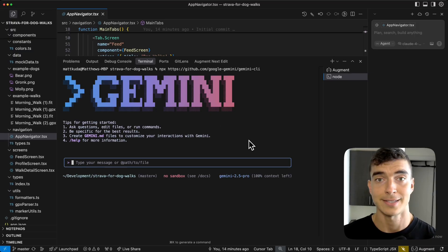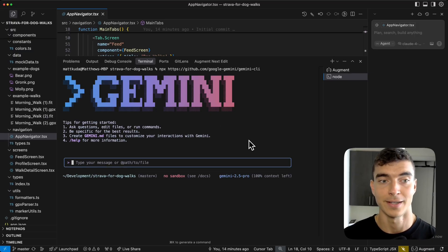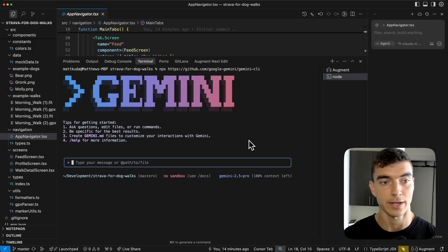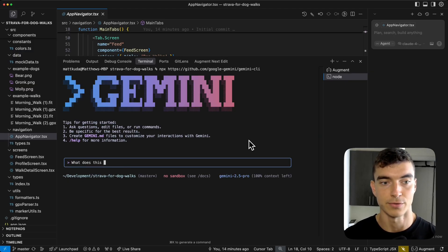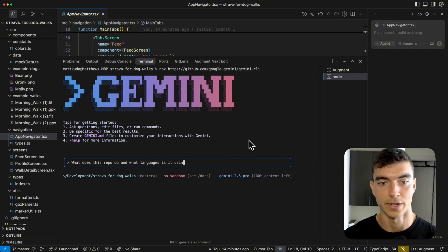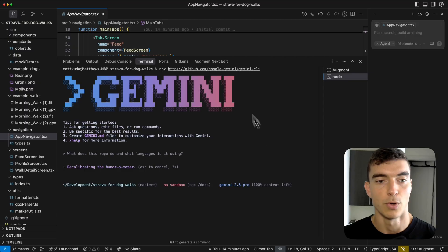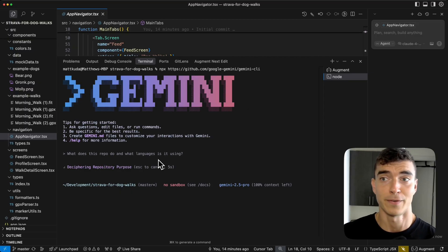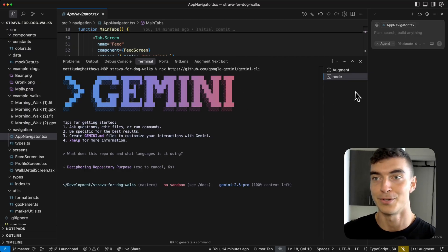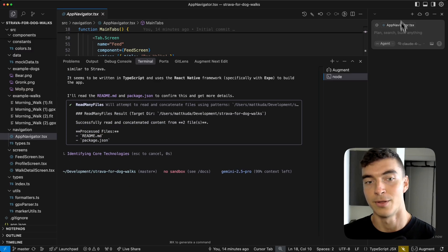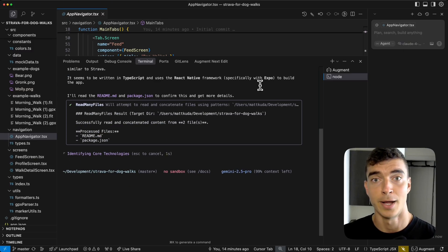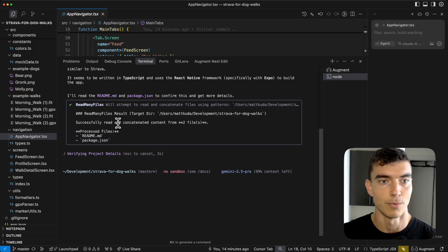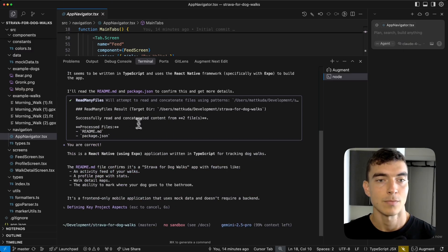Gemini CLI has a ton of features. Obviously for simplicity, you could always just talk to your code base in the chat feature, like what does this repo do and what languages is it using? And this will all be occurring in the CLI. This is still a little different for me. I'm used to my cursor agent mode on the right, but as these tools get powerful, I'm adapting more and more.